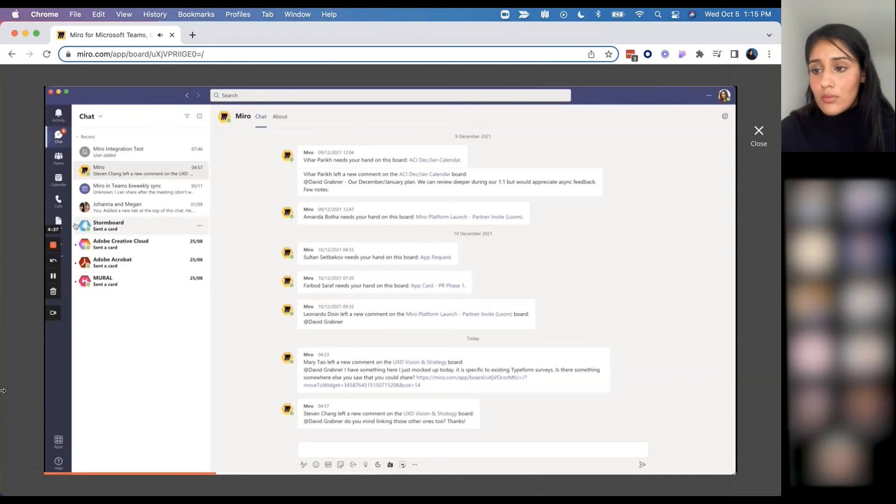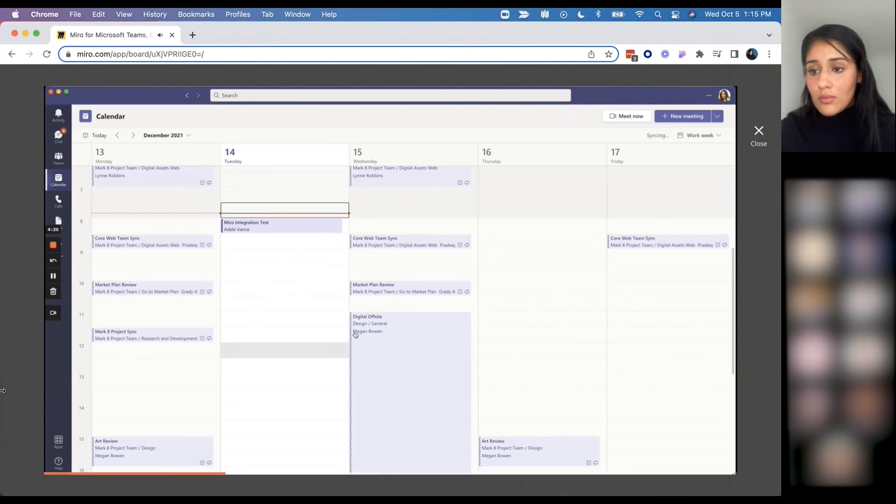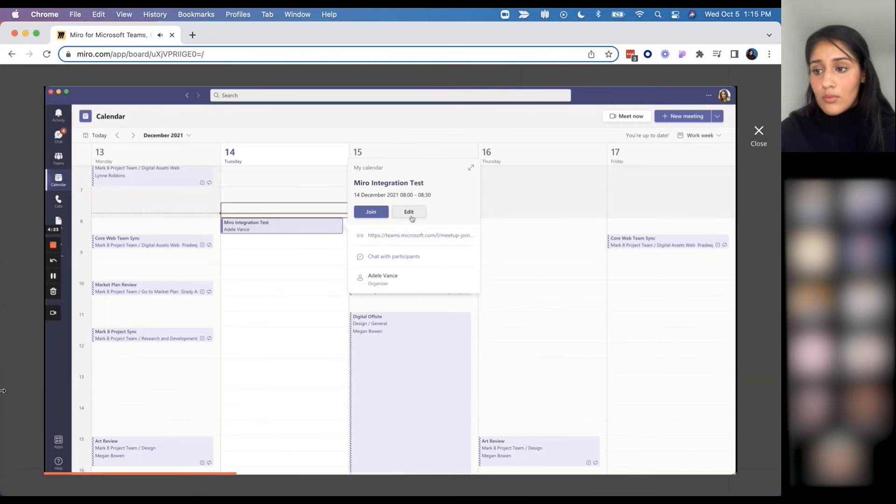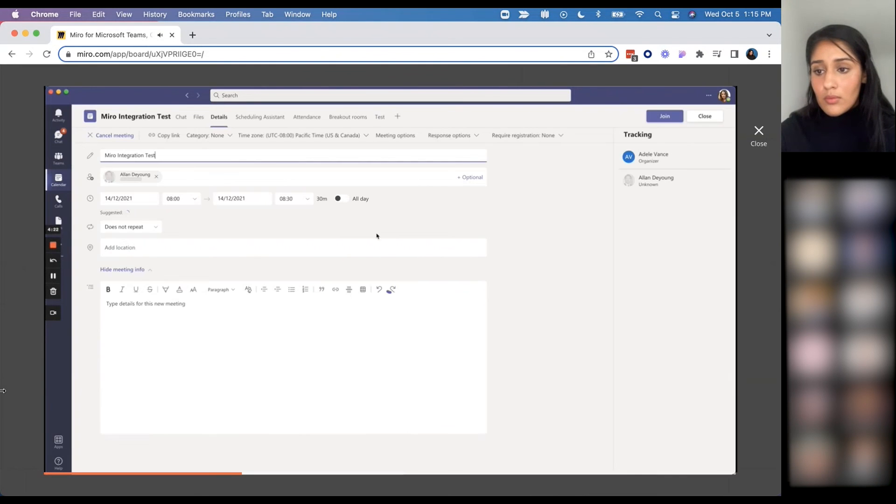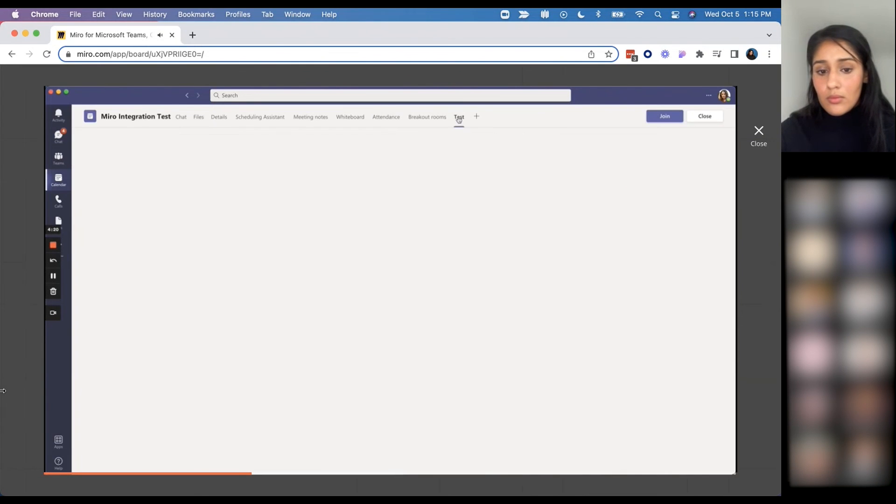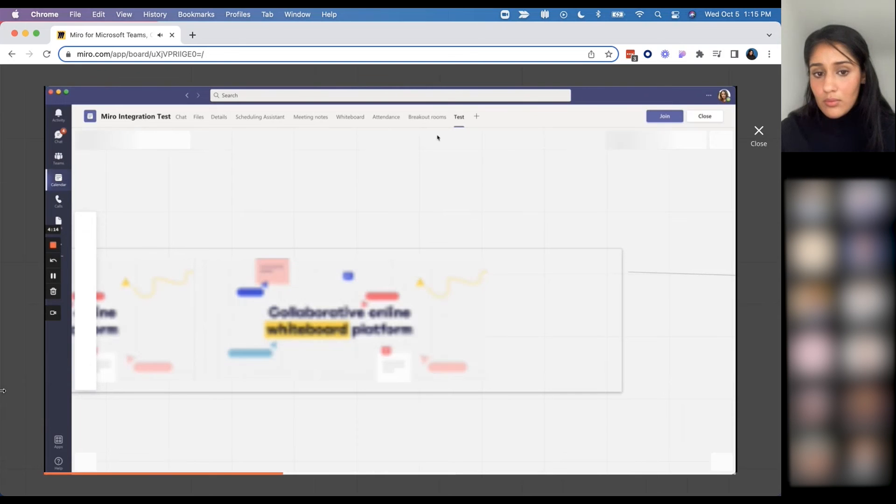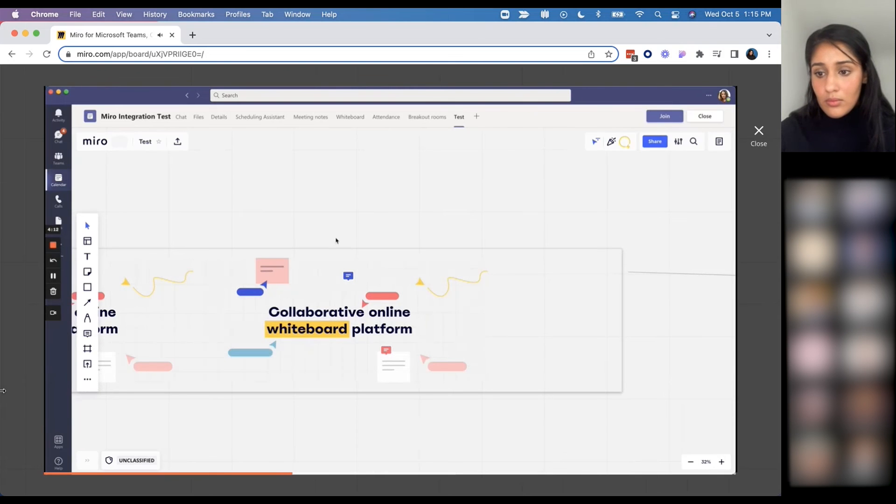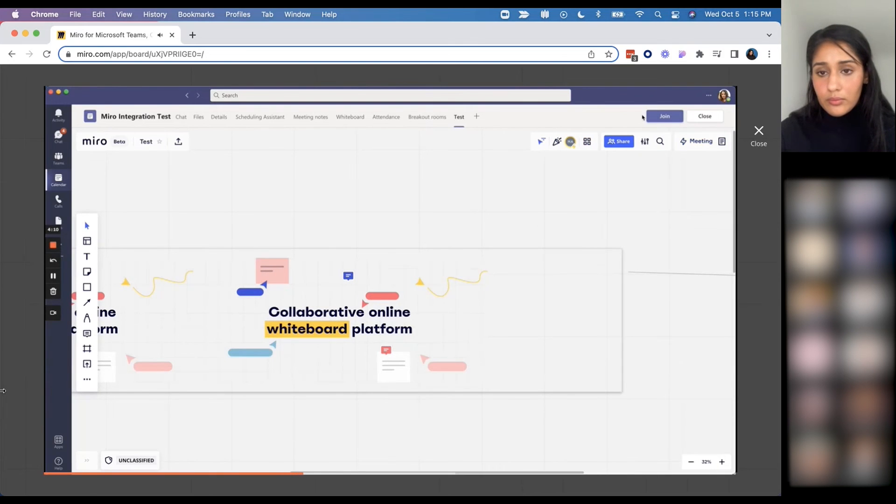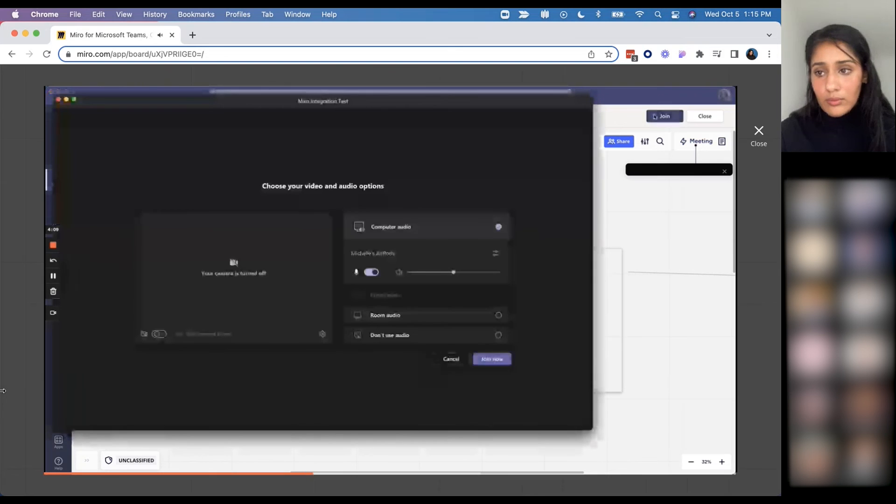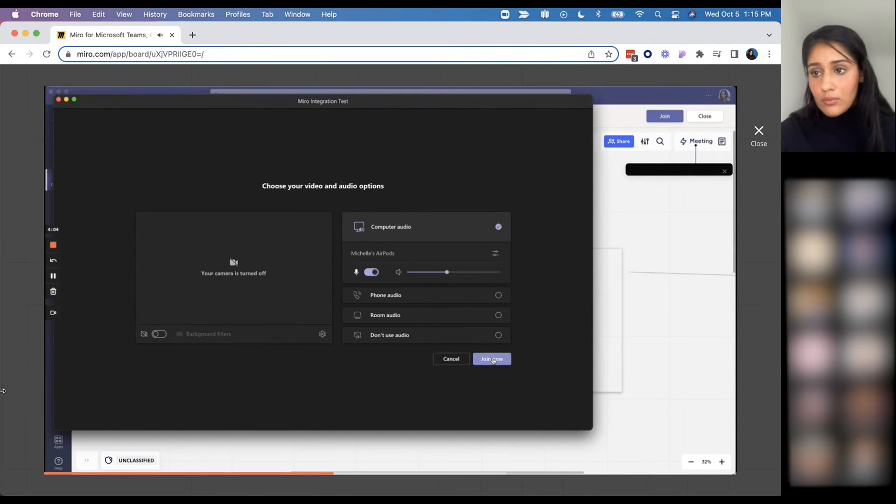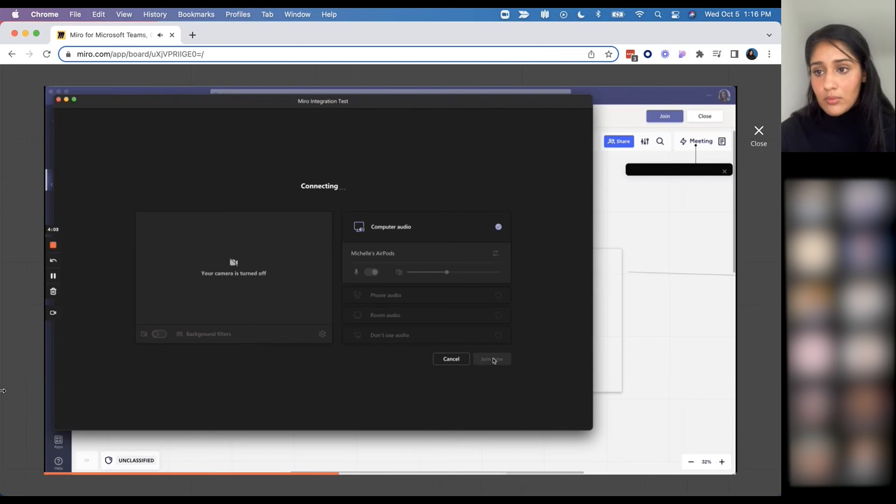On top of that, we also have a calendar integration. Here you can see that you can add a Miro board as a tab inside your calendar events so that your participants can very easily access a board that they're going to use in a meeting. On top of that, from the calendar event once it's added, you can actually join a meeting.